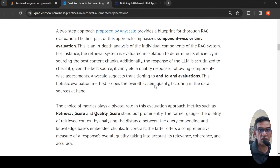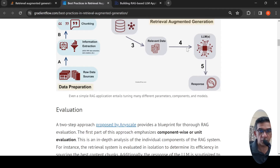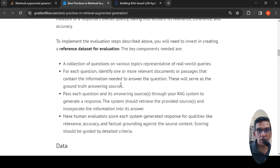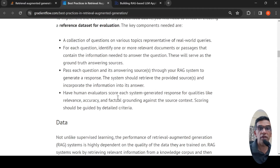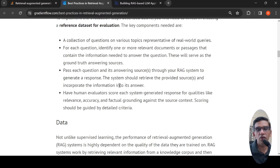You need to actually create a knowledge corpus. If your knowledge corpus is garbage, obviously the responses are also going to be garbage — garbage in, garbage out. This curation of raw data sources is important. You also need to create a reference dataset for evaluation of the system. The reference dataset could be a collection of questions on various topics representative of real-world queries, or domain-specific questions depending on your use case. You need to pass each question and its answering sources through the RAG system to generate a response. You can also have human evaluators score each generated response for qualities like relevance, accuracy, and factual grounding. In many of these systems, GPT-4 is used as an evaluator for responses.